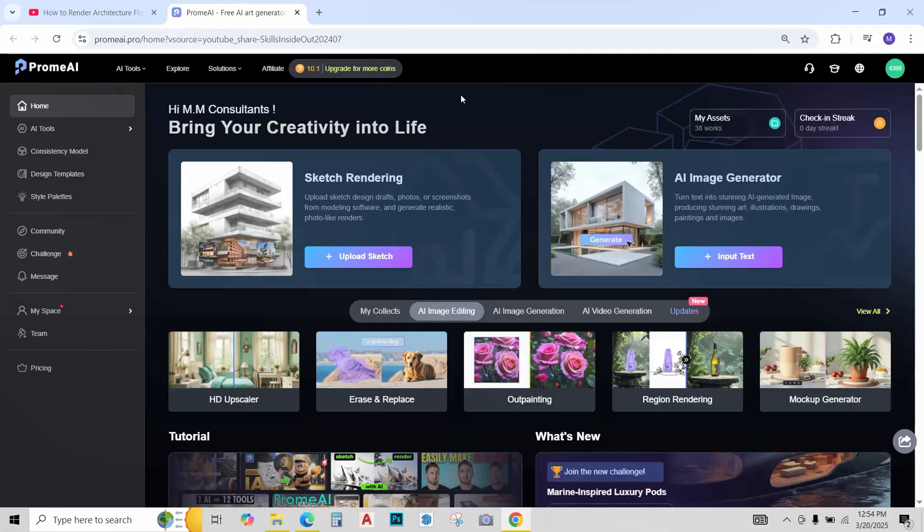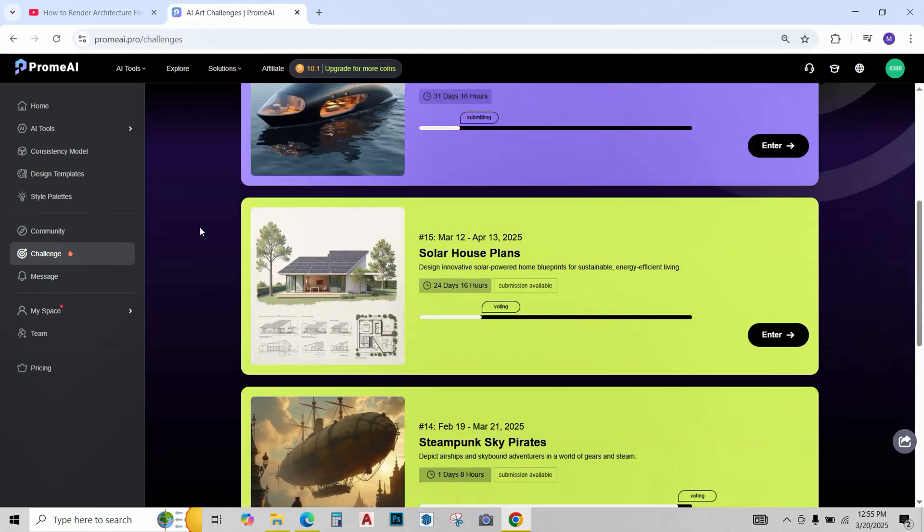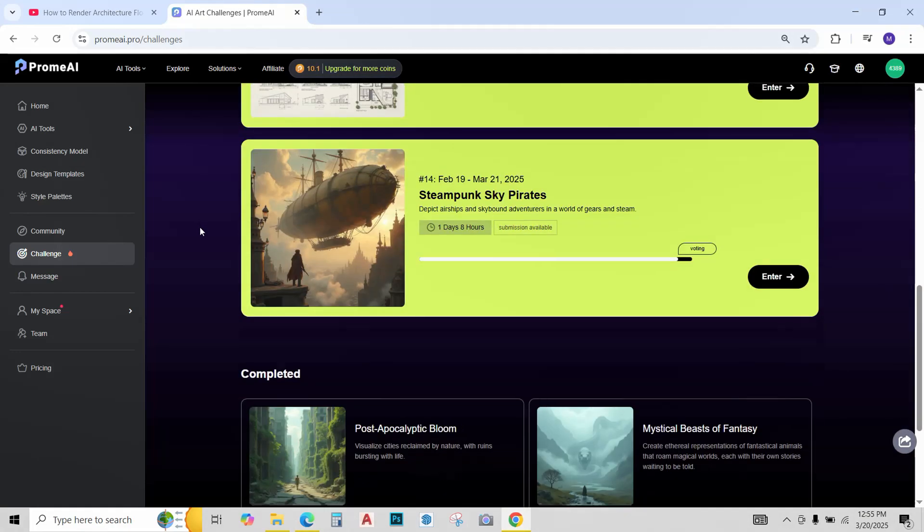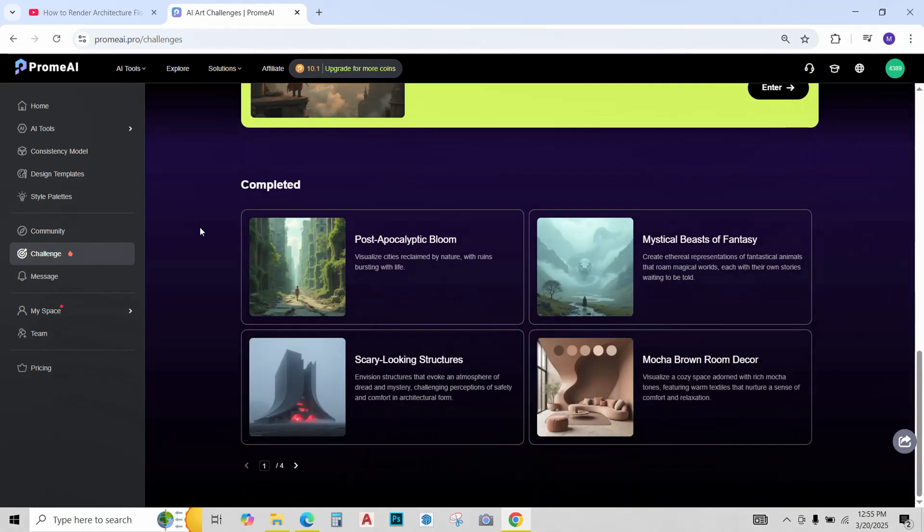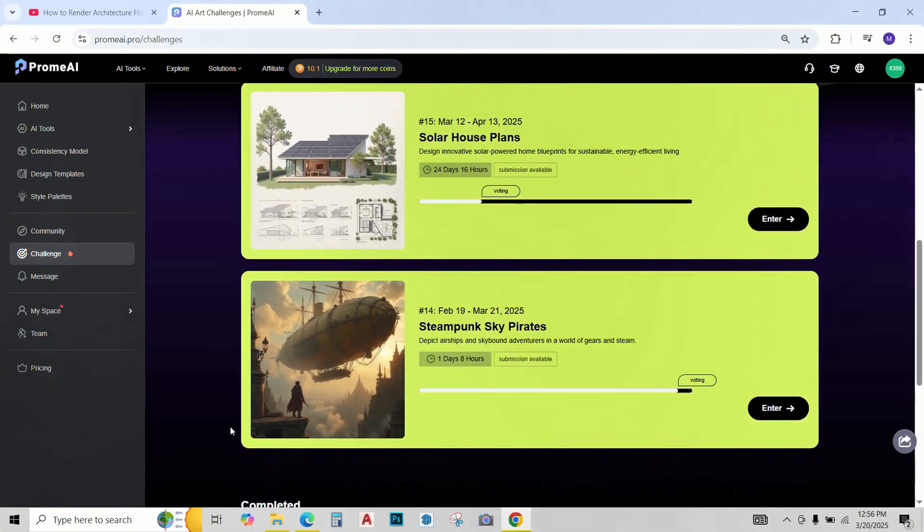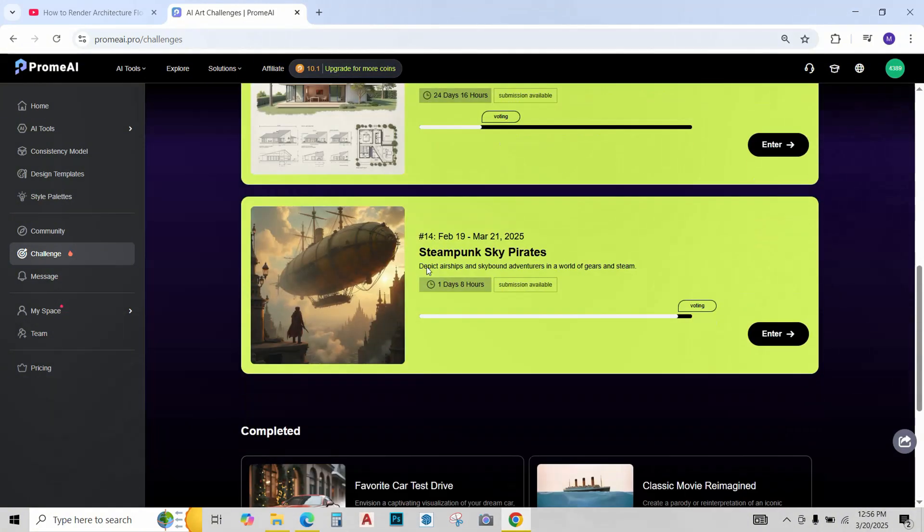Now from the main menu, go to the challenge tab. Prome AI features different challenges and competitions on a monthly basis that you can take part in for free. These are very useful in improving your AI capabilities. So let's just check out this sky pirates one.